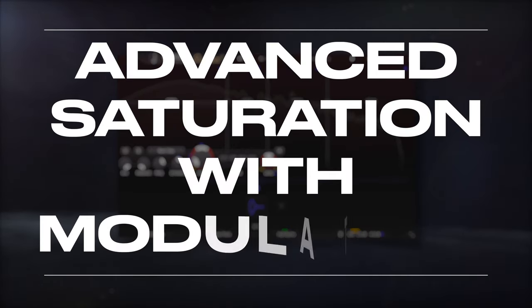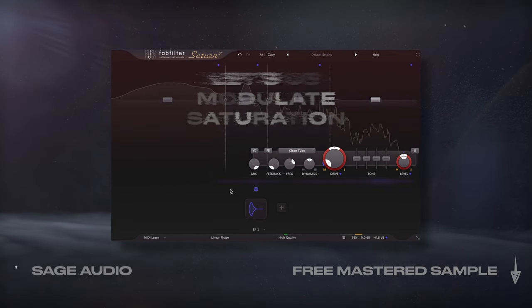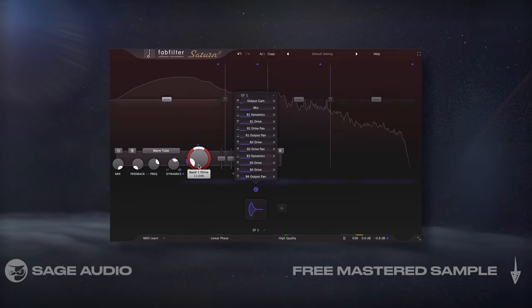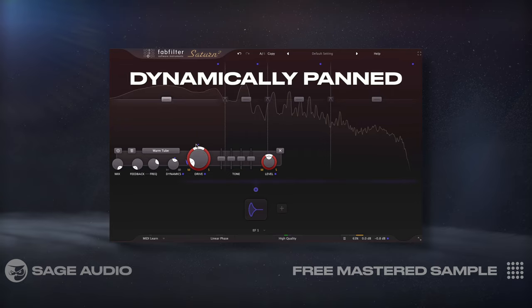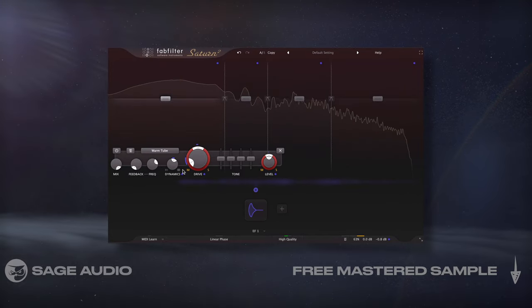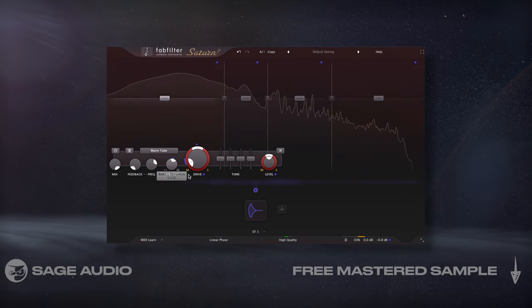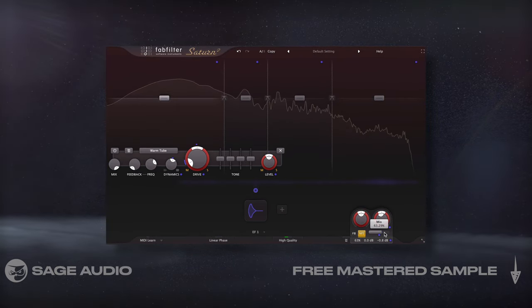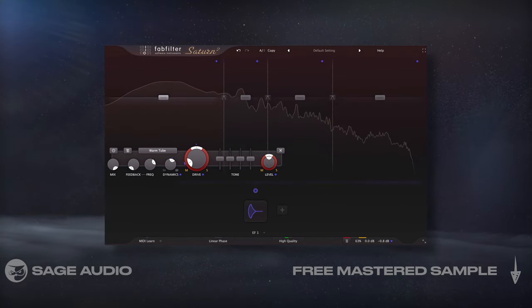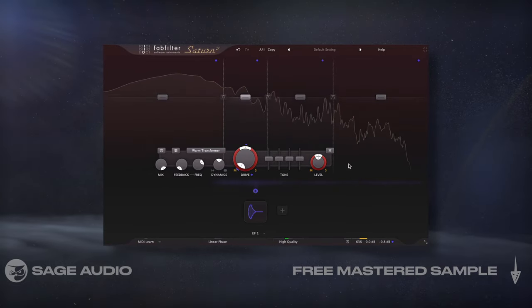Advanced Saturation with Modulation. Saturn 2 lets us modulate saturation with an envelope follower that measures the transient. I dynamically distorted each frequency range to varying degrees, as well as dynamically panned that distortion and the overall level to the mid or side image. Furthermore, I modulated the dynamics of each band so that each transient caused the range to be more dynamic before compression occurred on the back half of the waveform. I could even increase the amount of the overall effect by linking the follower to the mix slider.